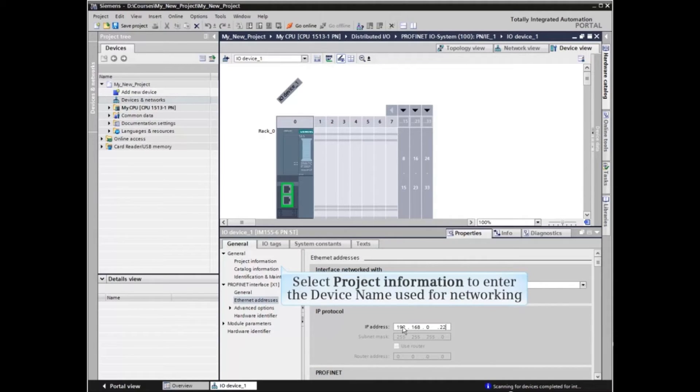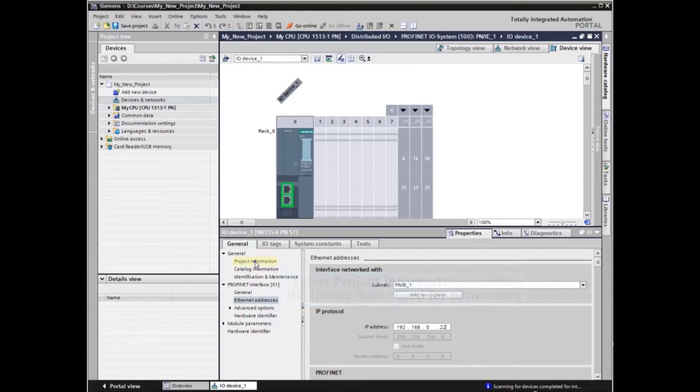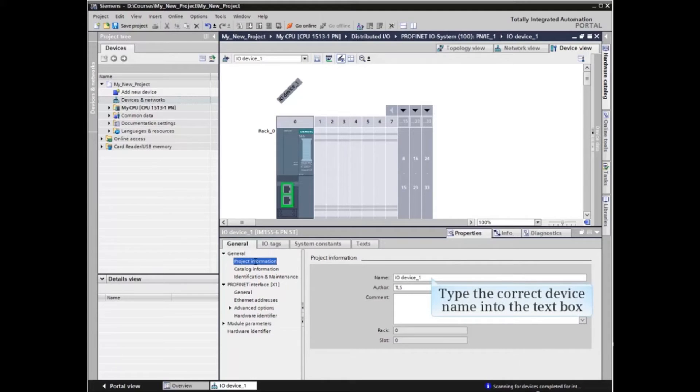Let's now enter the device name that will be used for networking. Click Project Information under General in the menu tree. Type the correct device name into the Name text box.